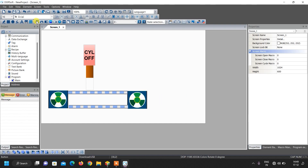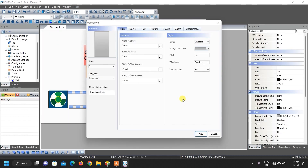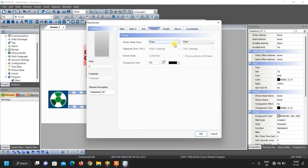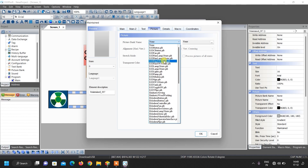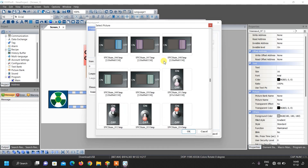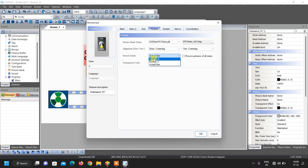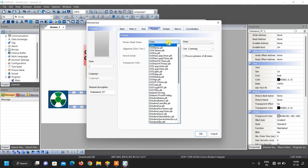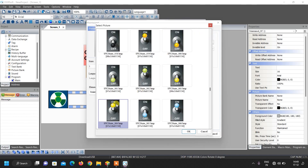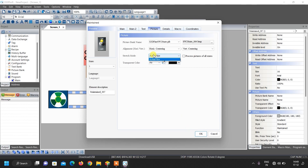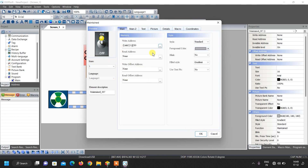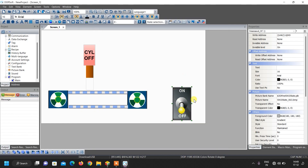Now we want a start/stop button, so go to button, select maintain button, and draw a box like this. Double click over it — its address will be X0. We can insert images from the library using 'define switch to state'. For the off condition select this image and stretch it all over; similarly for the on condition select this image and stretch all. The start/stop switch designing is now completed.